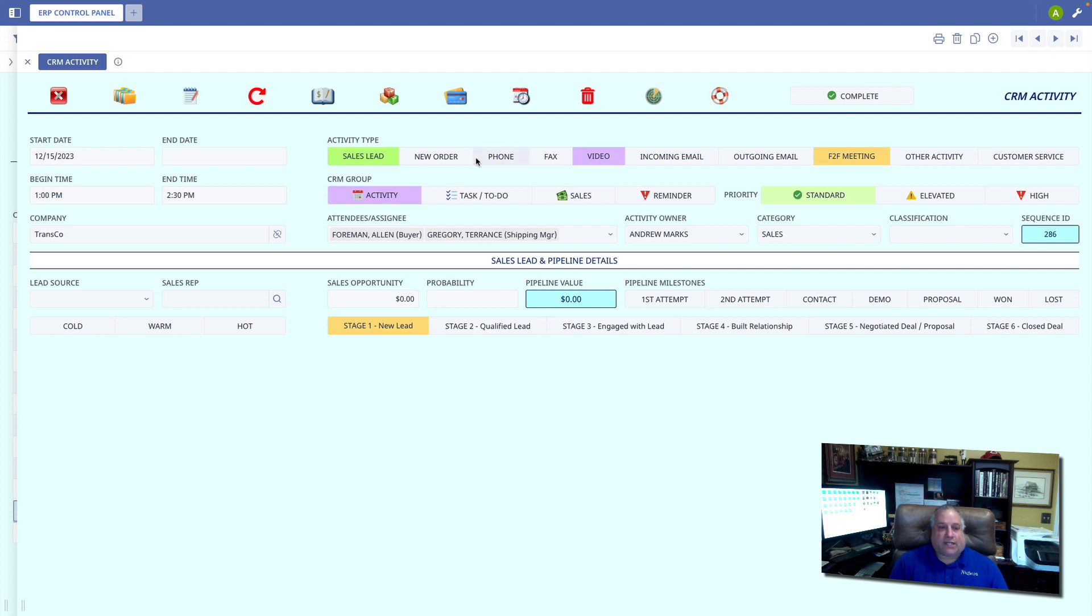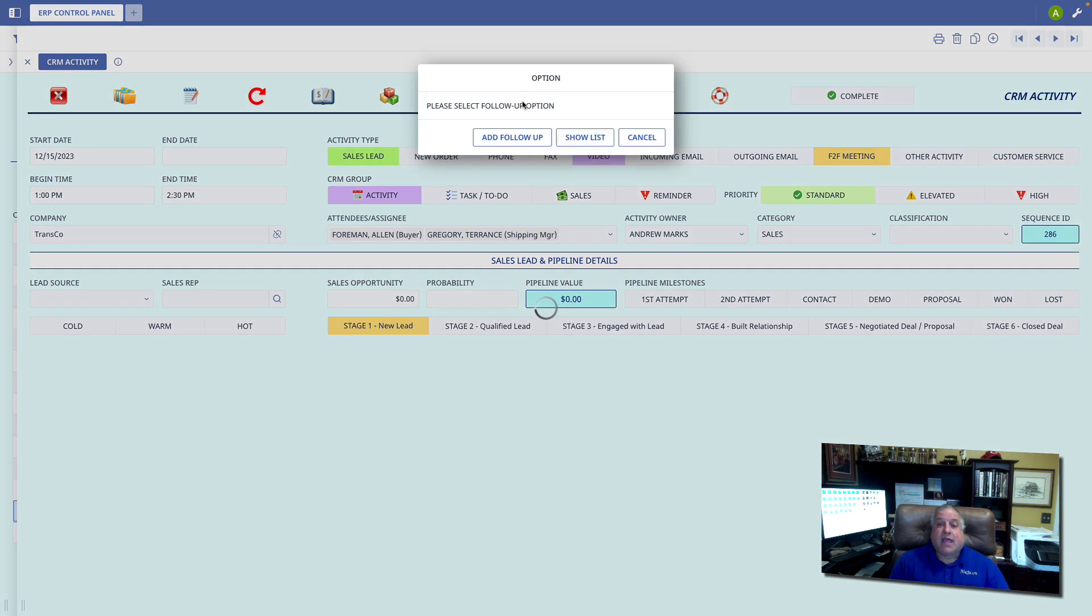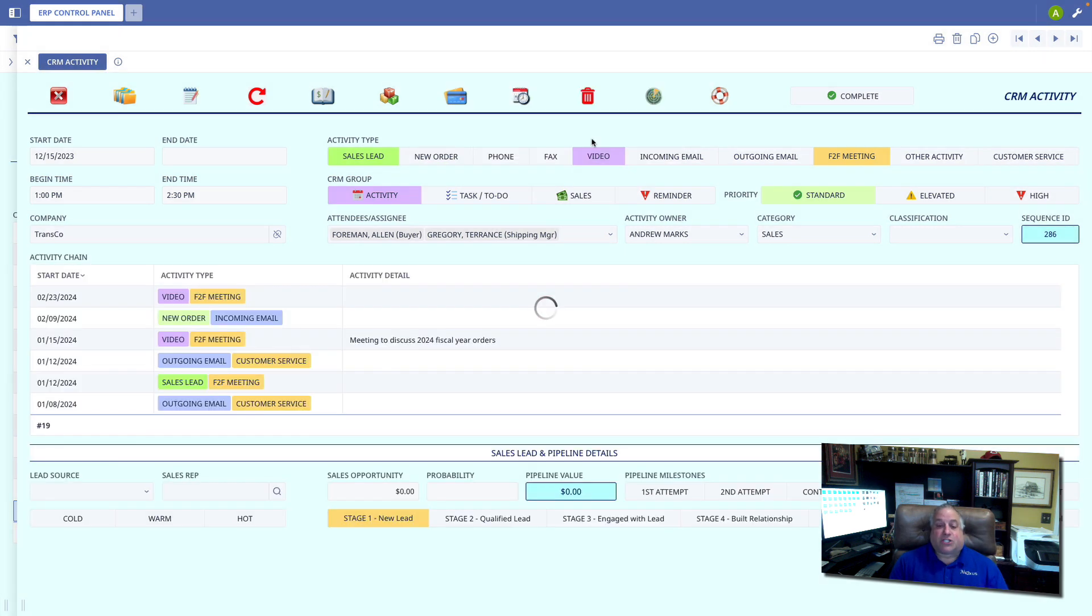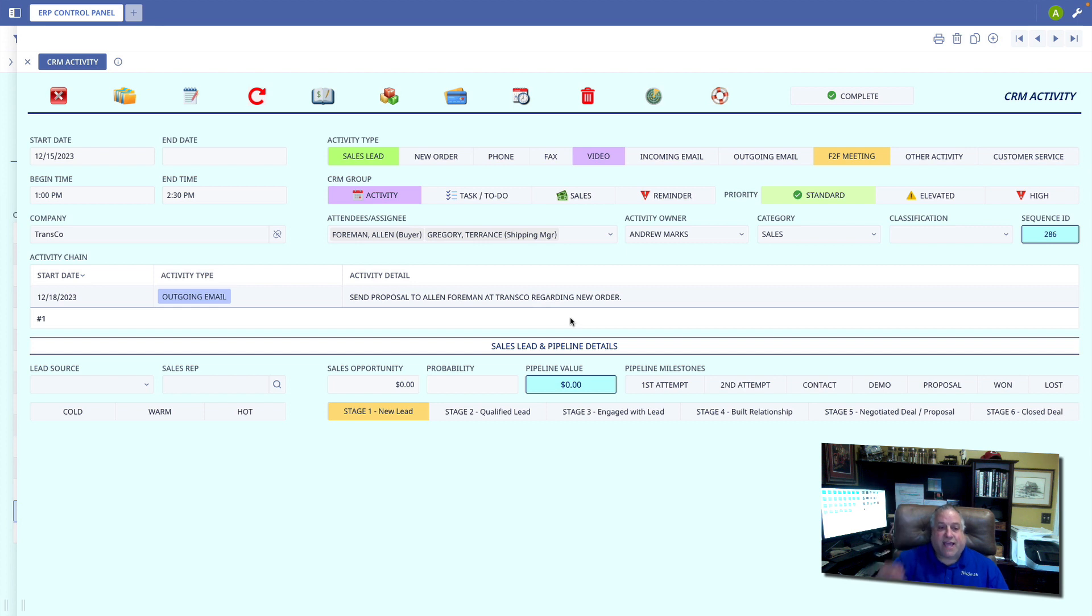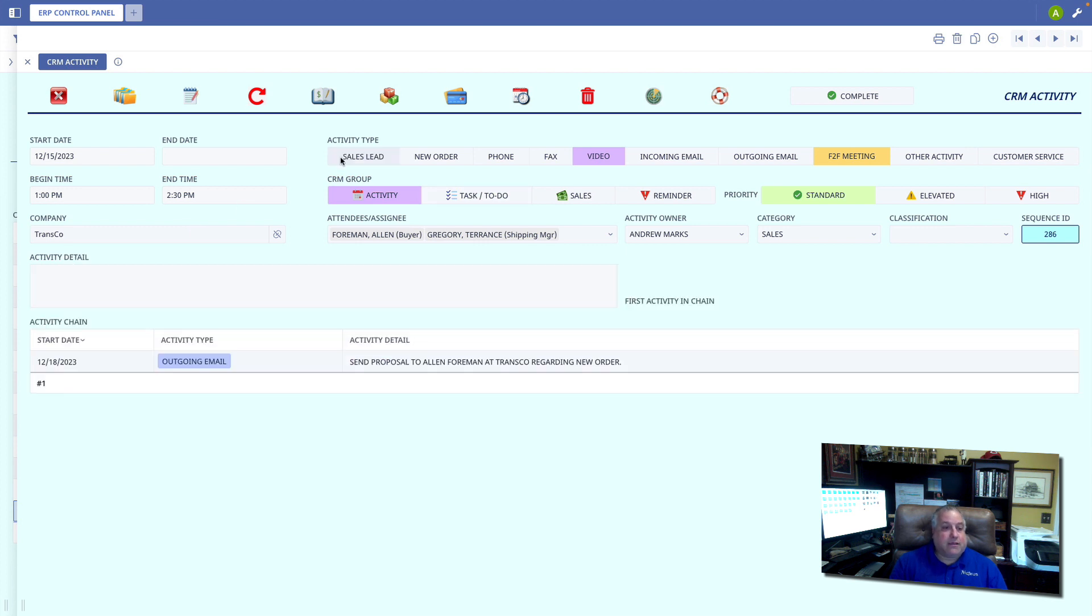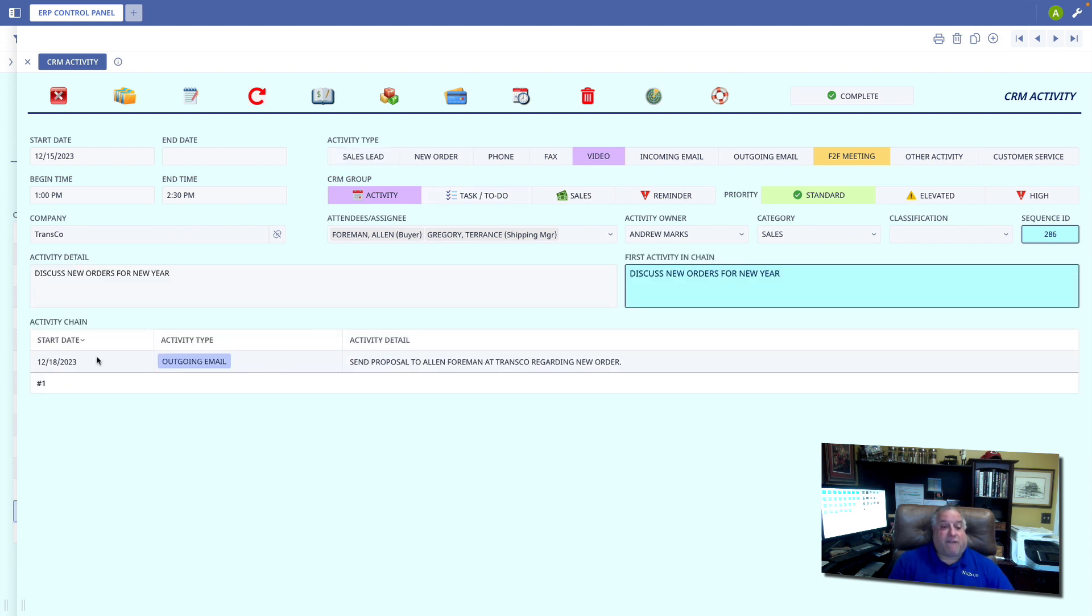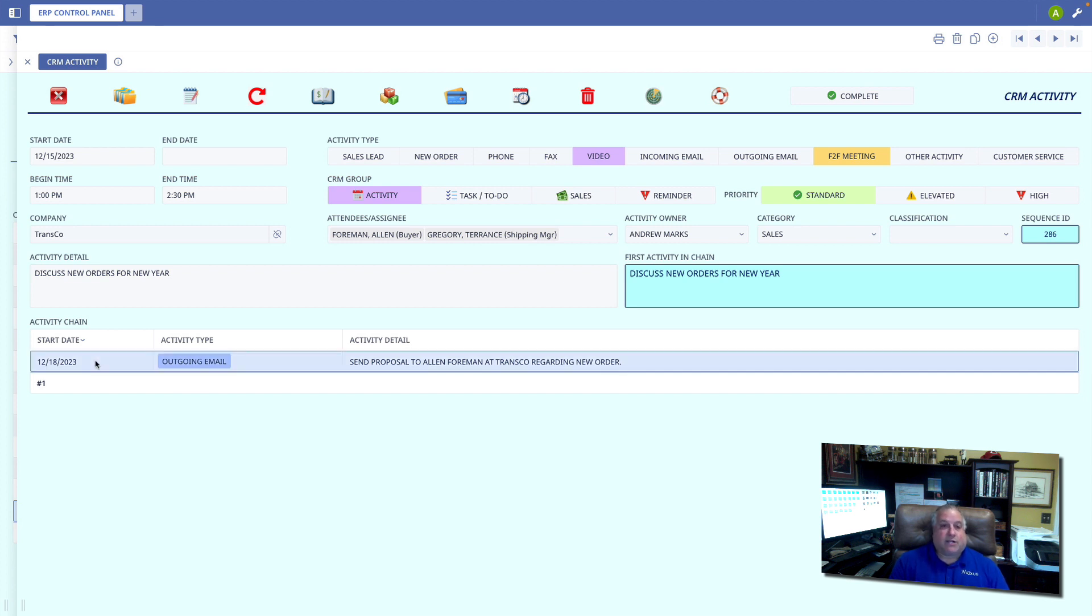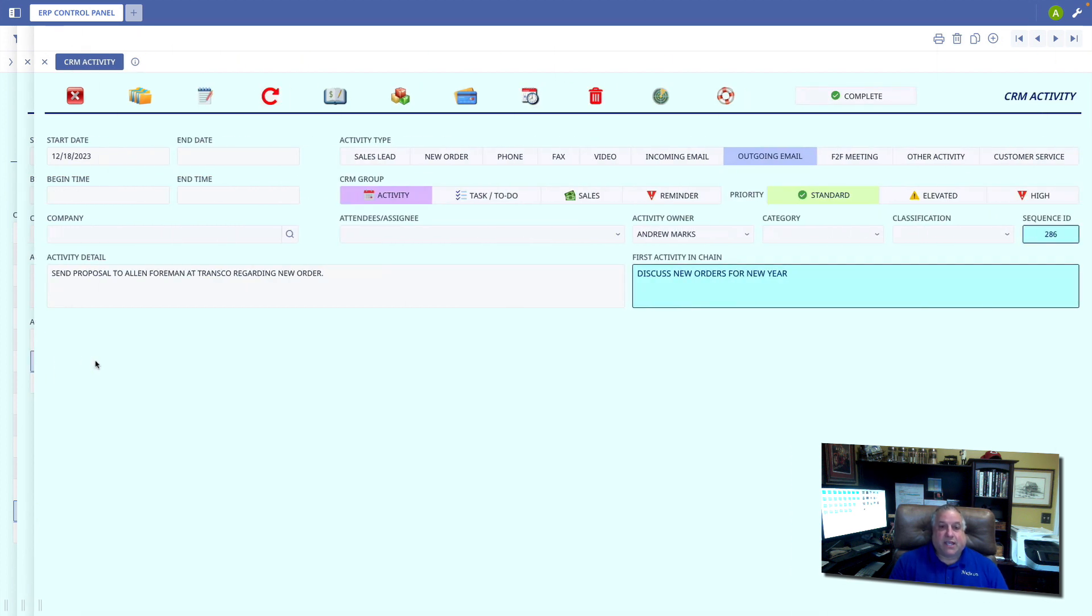Let's now look at this event chain. I'm going to go back to my to-do and select show list or show that series, show that chain of events. So here is the first event. We're going to have the meeting. But we also have this follow-up activity, this second link in the chain, which tells us that we are going to send an outgoing email to send that proposal.